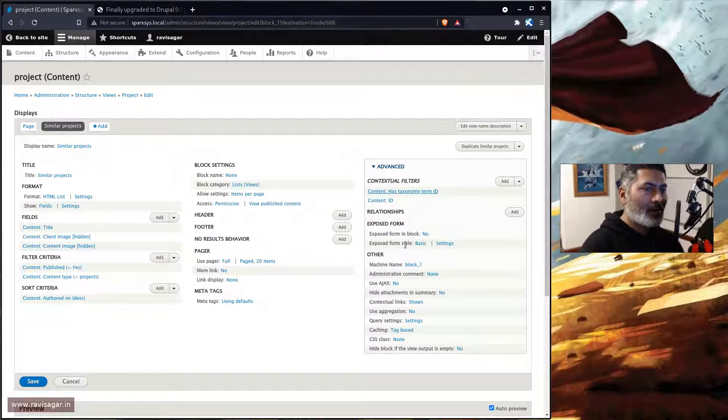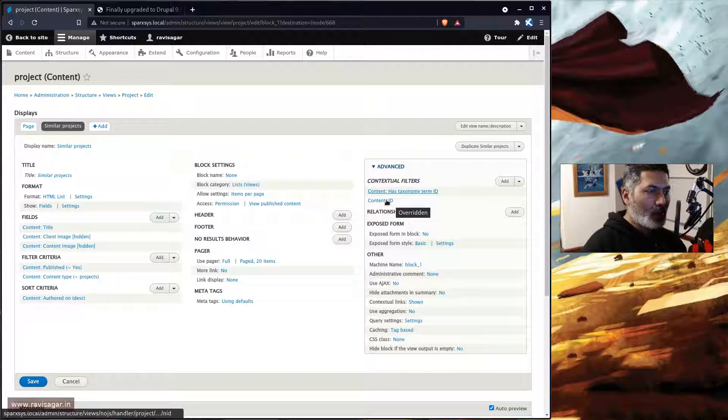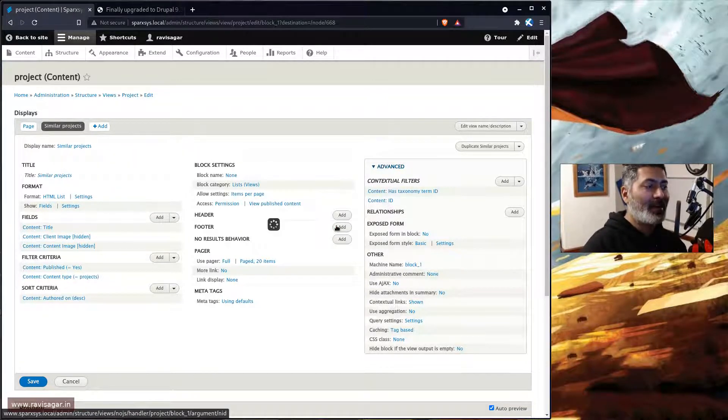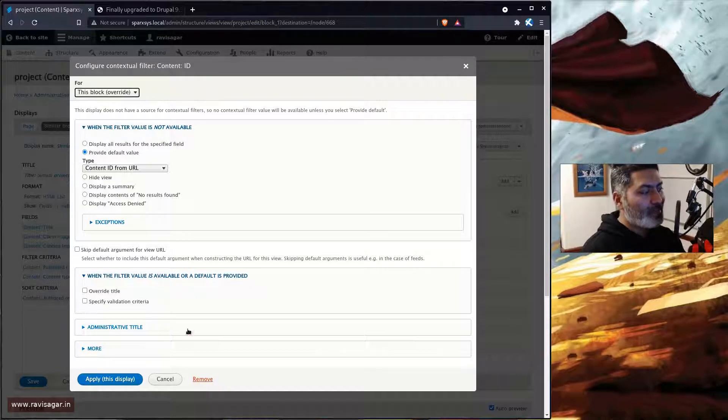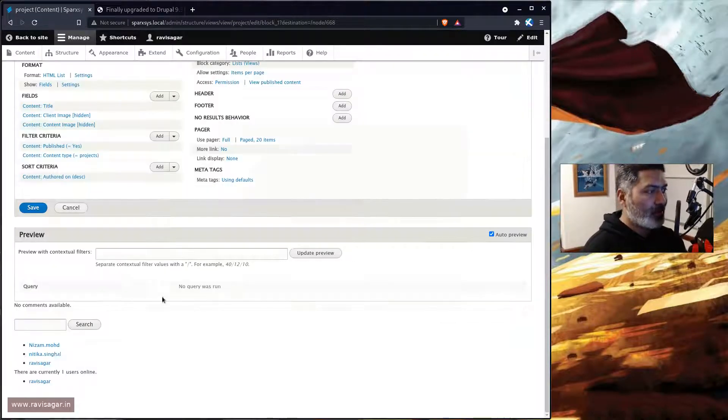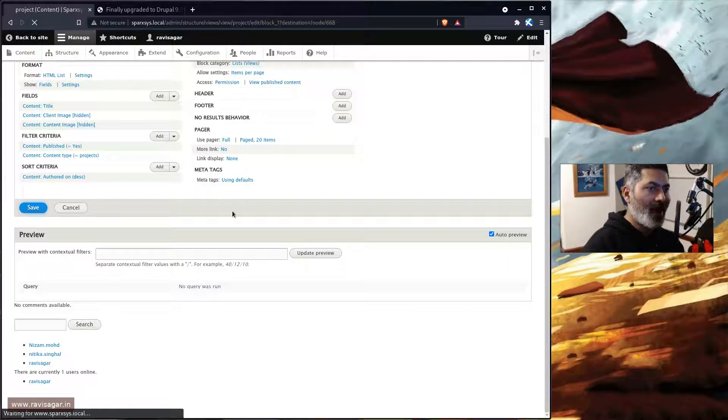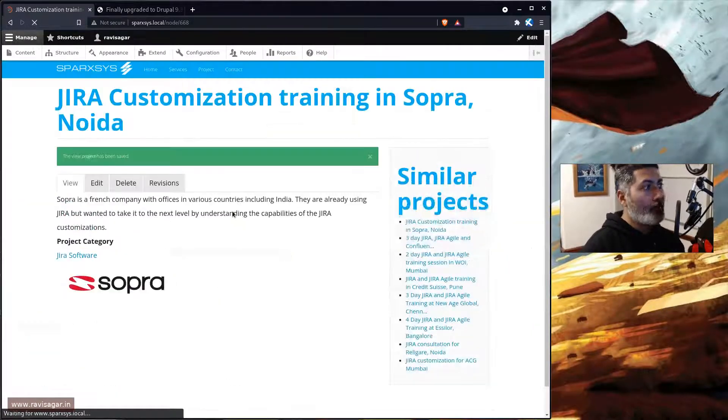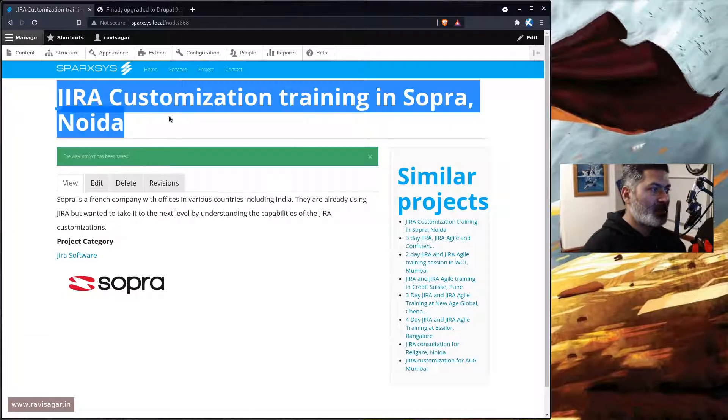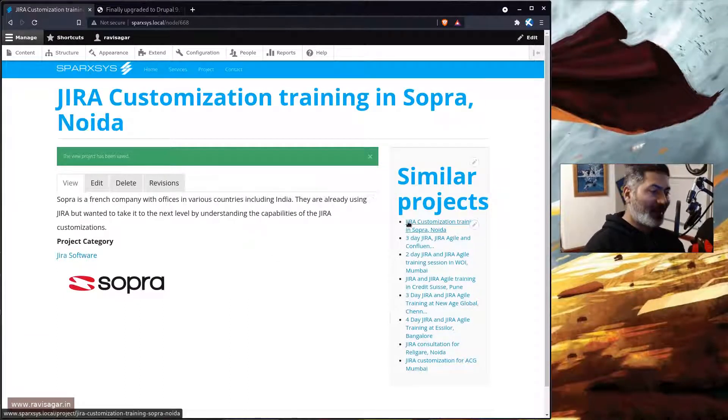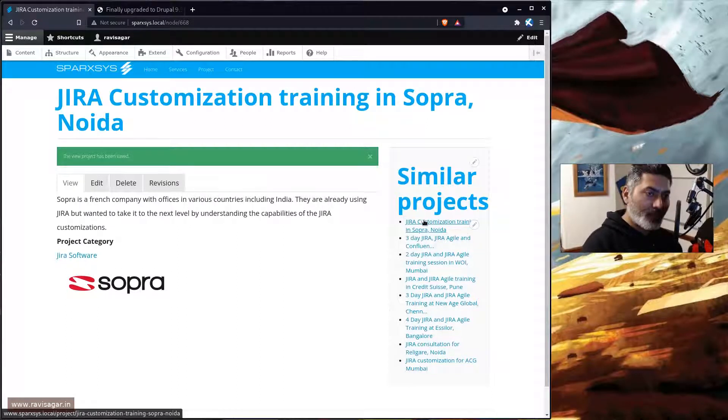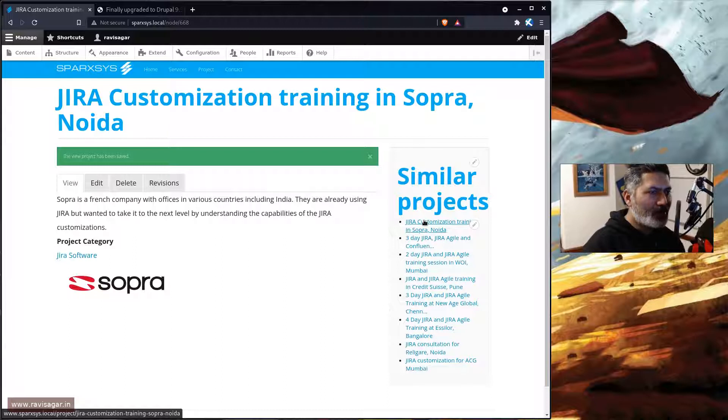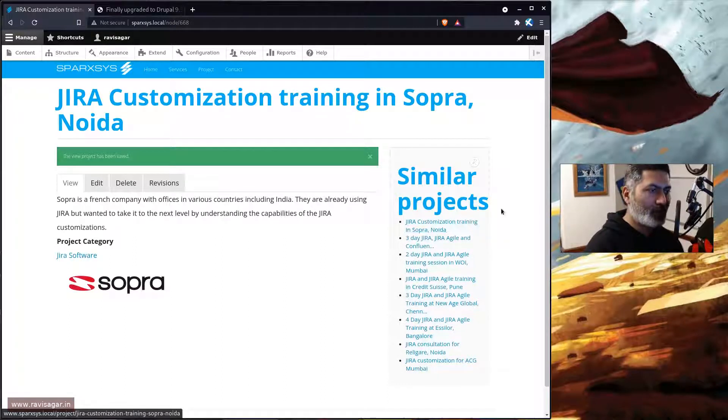And if you do this, something will not work as you expect. For example, I do also have this content ID here which I will remove and then I'll try to explain what exactly is the purpose of this. So if I click on the save button and let us go back to the original page. So if you look here we are looking at 'Jira customization training in Sopra Noida' and on the right hand side the same content is also listed again, which is fine but you don't really want to repeat it. So there is a way to remove it.